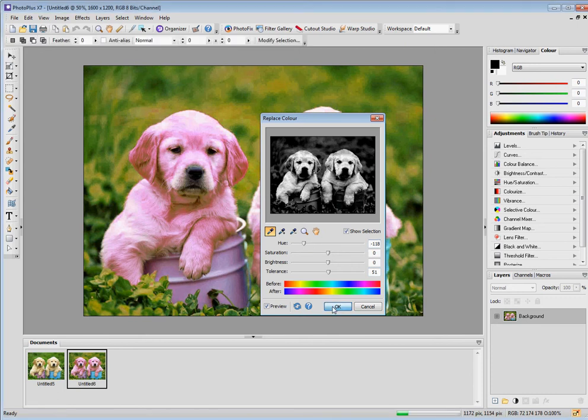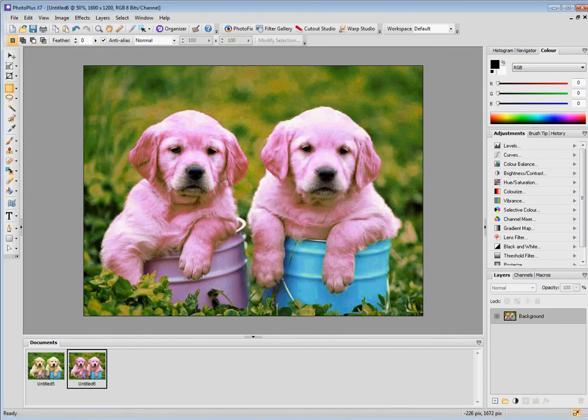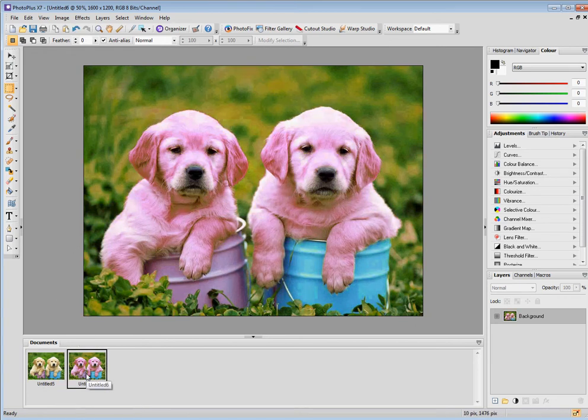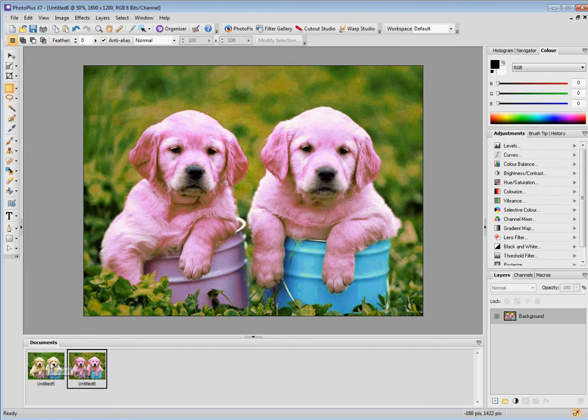I click OK and I click between the original. You see that if you look closely, it's not just the puppies that have changed color. The background has changed color as well.